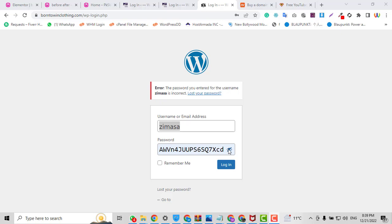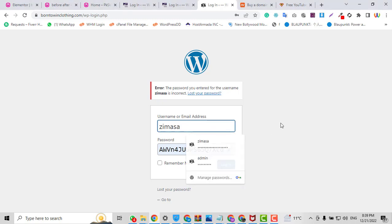Assalamu alaikum, my name is from PK Skills and you are watching my YouTube channel PK Skills. In this video I'm going to show you how you can reset your WordPress password via the control panel.